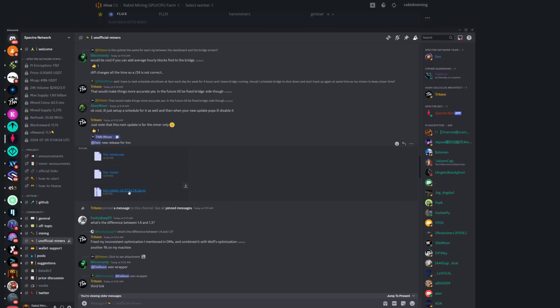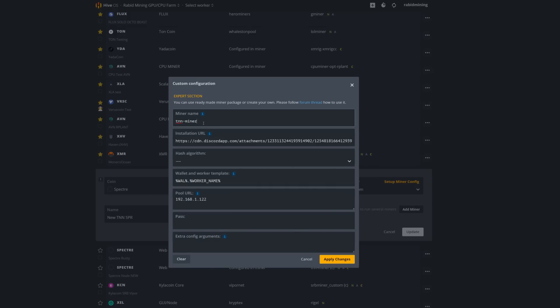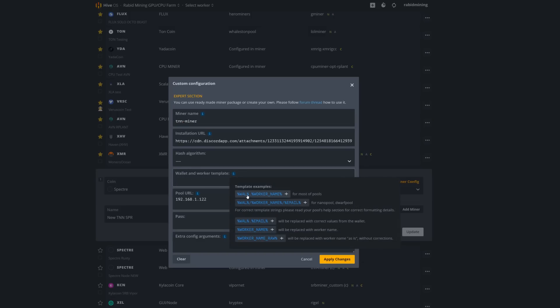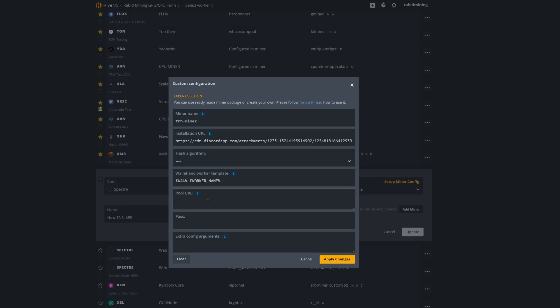In Discord, the HiveOS wrapper link — right-click and copy the link address, then paste it into the install URL field in HiveOS. TNN Miner should populate. You can ignore the hash algorithm field. Click 'Wallet.WorkerName' and then put in your pool URL: your node's IP address — don't use mine since your local IP will be different. Run ipconfig on your node PC to get the right IPv4 address. All the main settings will actually be handled through extra config arguments in the tuning process.